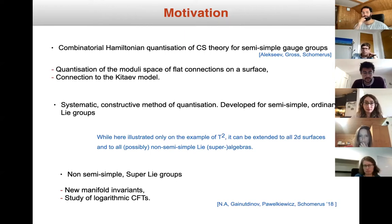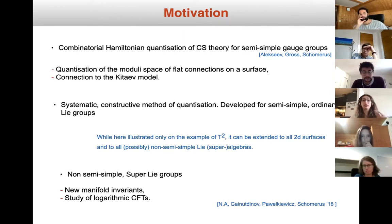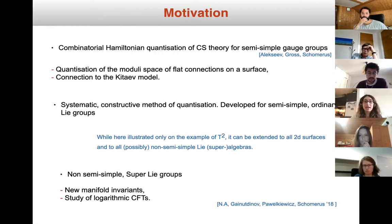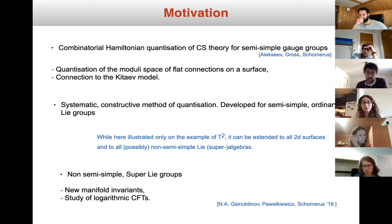Another very nice point is that it gives a systematic and constructive method of quantization. Until now, it has been developed for semi-simple and ordinary Lie groups, but what one can do — and this is what we did — is generalize it to non-semi-simple and to super gauge groups.